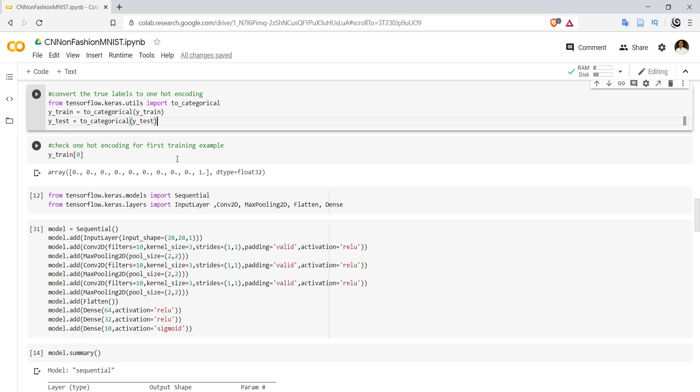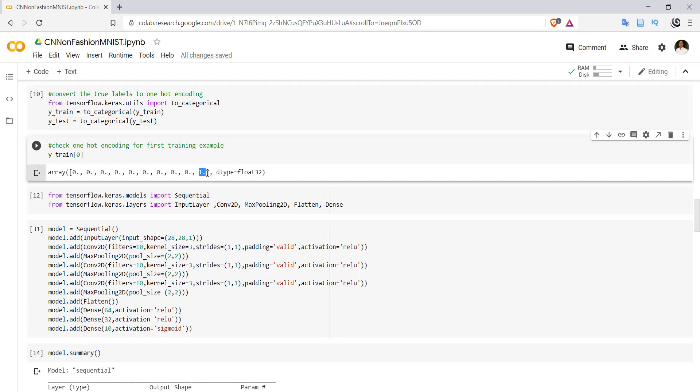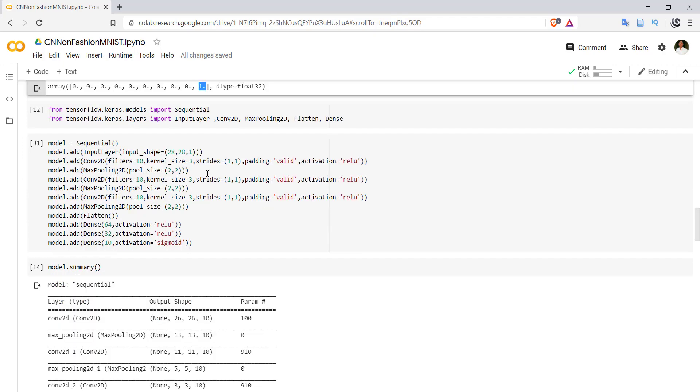Now coming to the actual implementation of convolutional neural network, we have to import models and layers. A convolutional neural network is made up of five different layers.